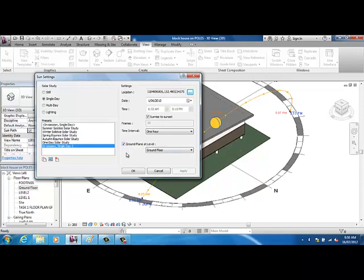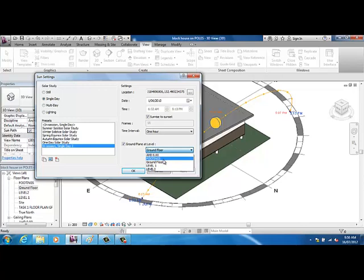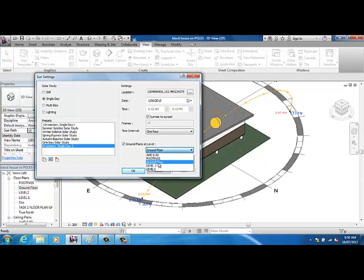This one's pretty important. Ground plane at level. So at what level do we want that to cut through? So all your levels come up here. I don't want footings because that's underneath the ground, so I've gone for ground floor. That's the closest thing to the top of my topo surface. So I've got ground floor. I've selected that.